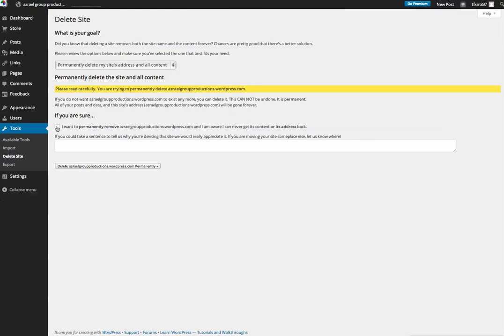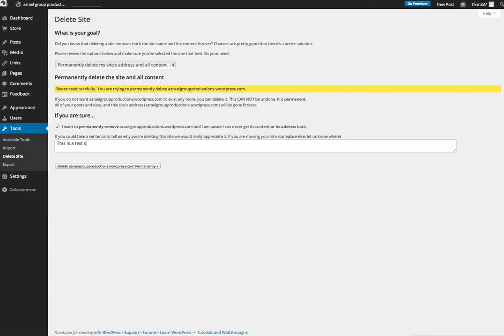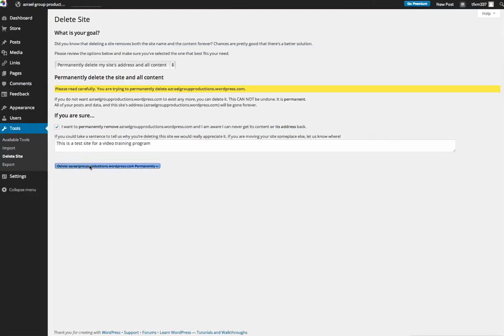So I am going to click this and then I can write and tell people why I'm getting rid of this. So this lets WordPress know that I'm deleting this for valid reasons. So I'm going to delete the site here permanently.